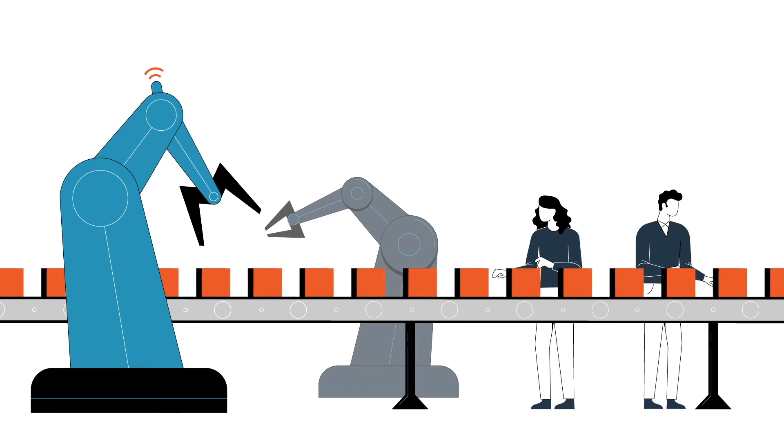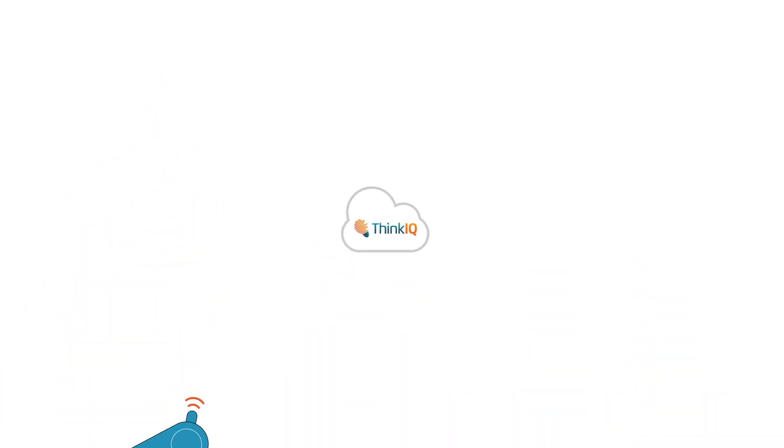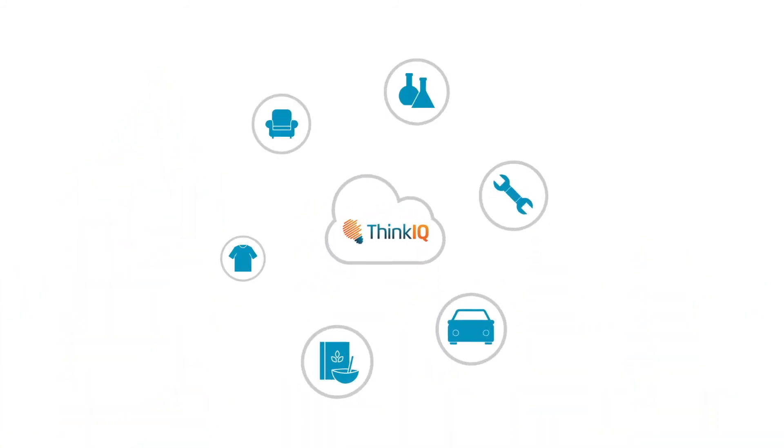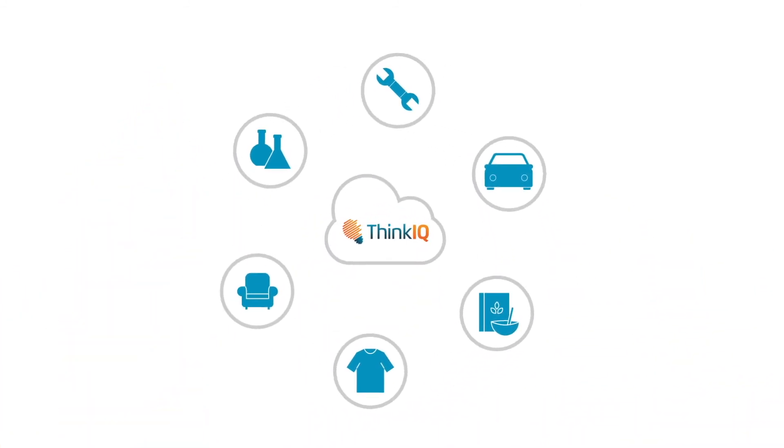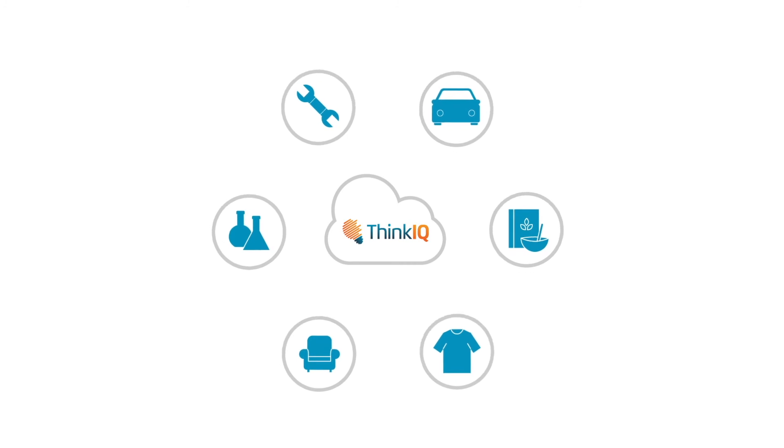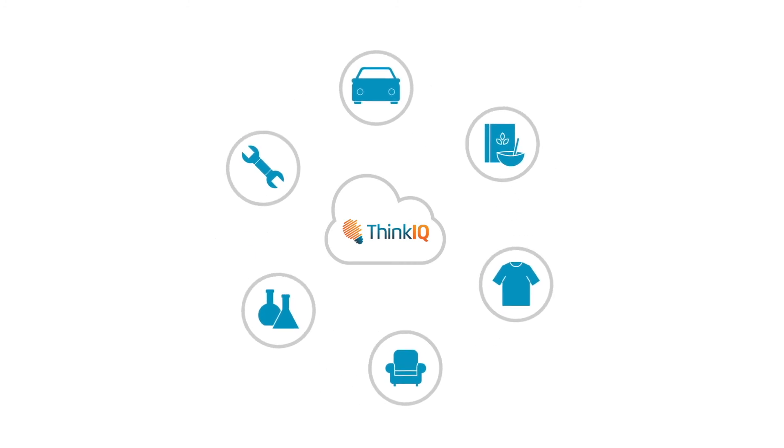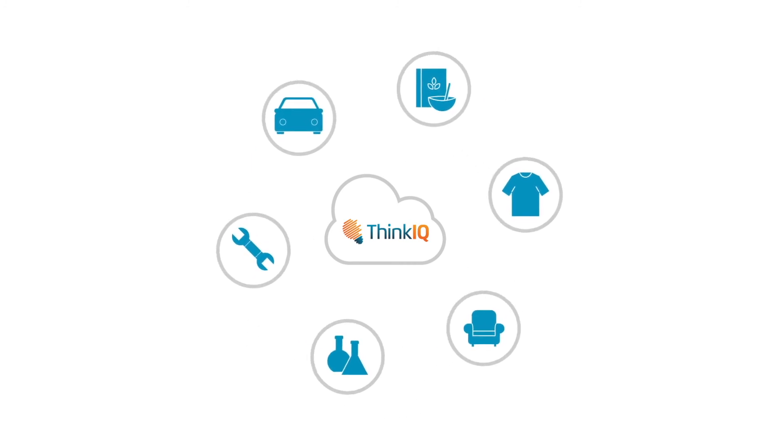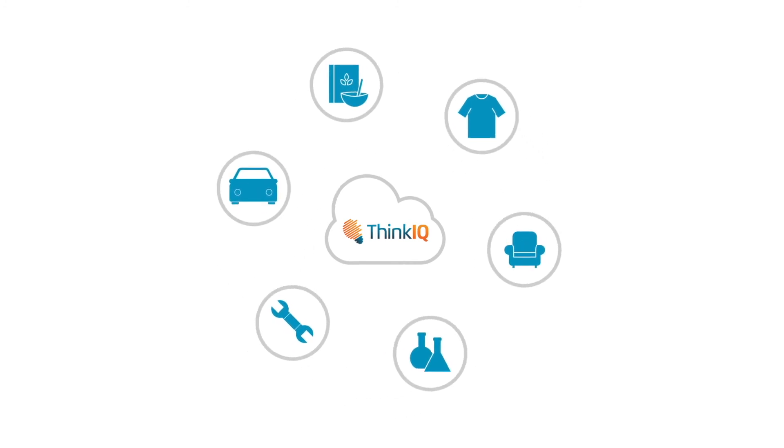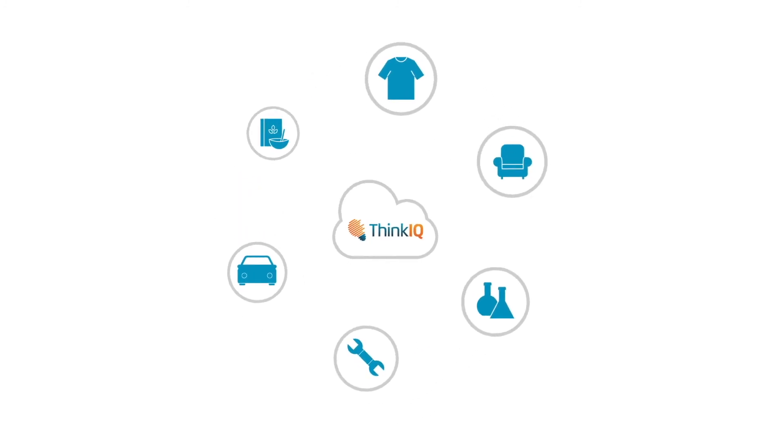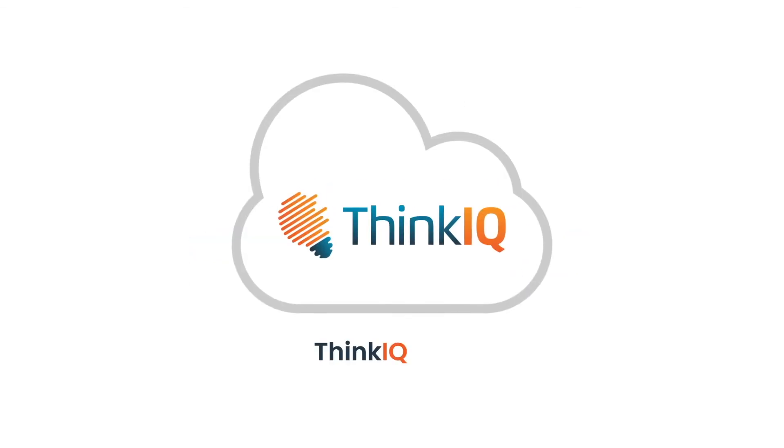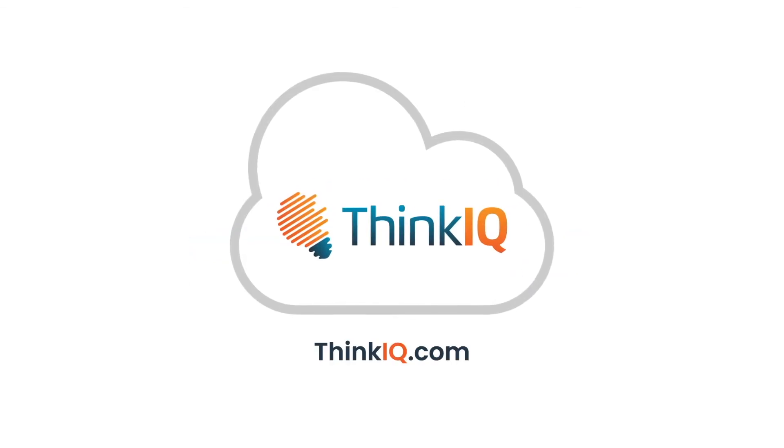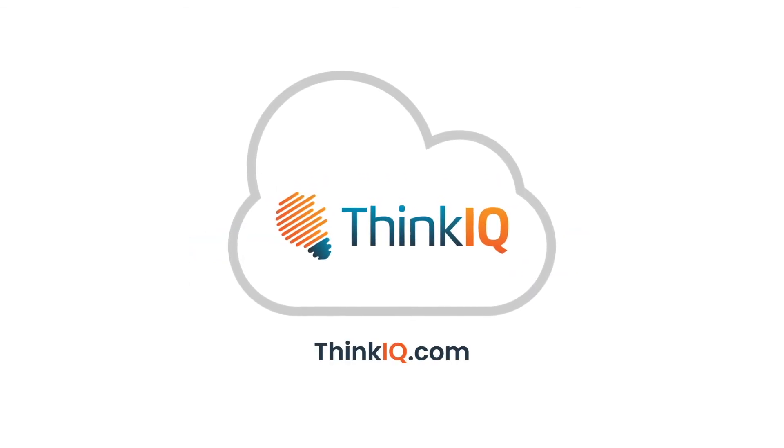This is a hypothetical scenario. Manufacturers in every industry have already saved tens of millions each year by optimizing with ThinkIQ. You could be saving millions too. Visit ThinkIQ.com today to learn more.